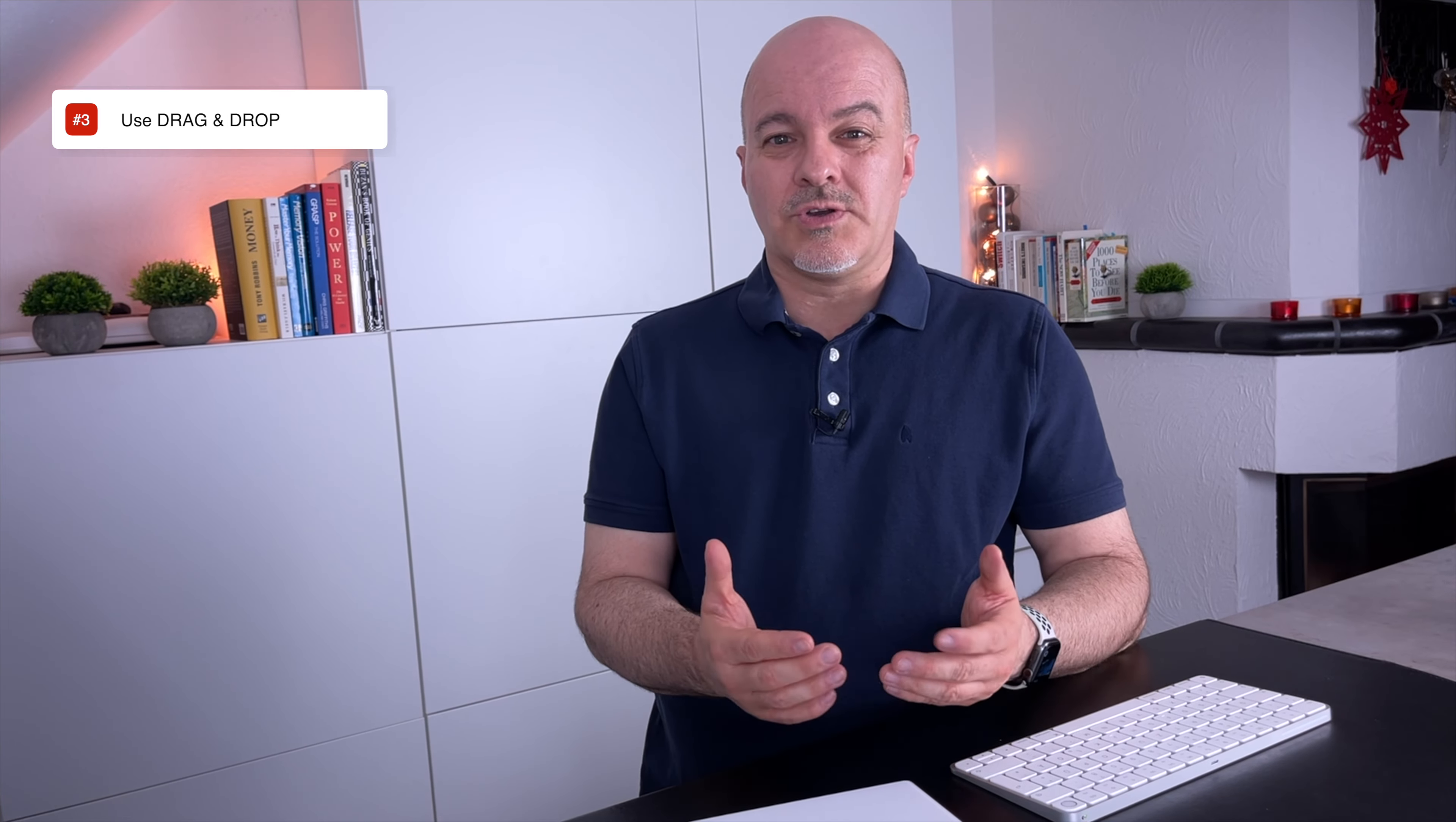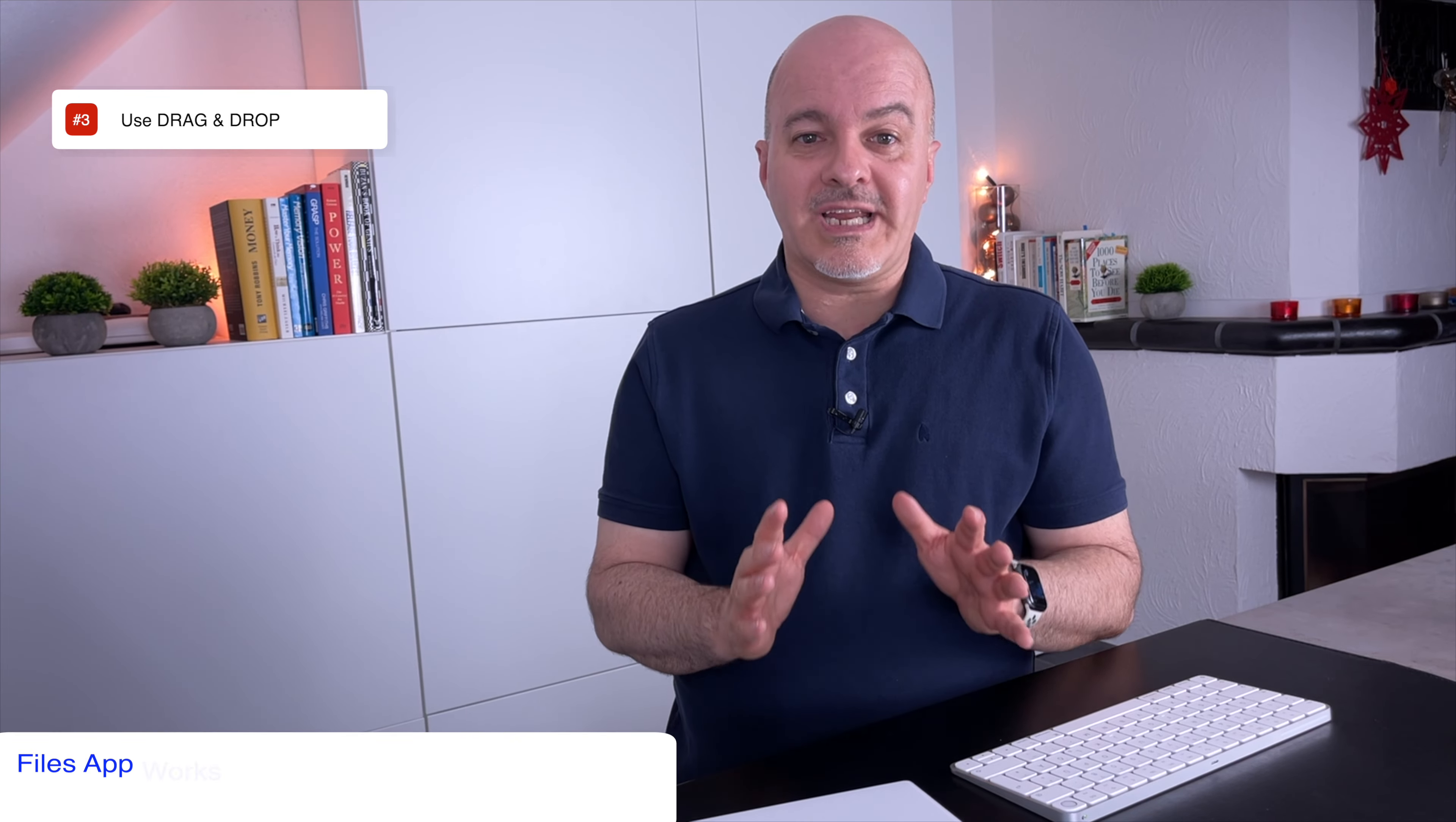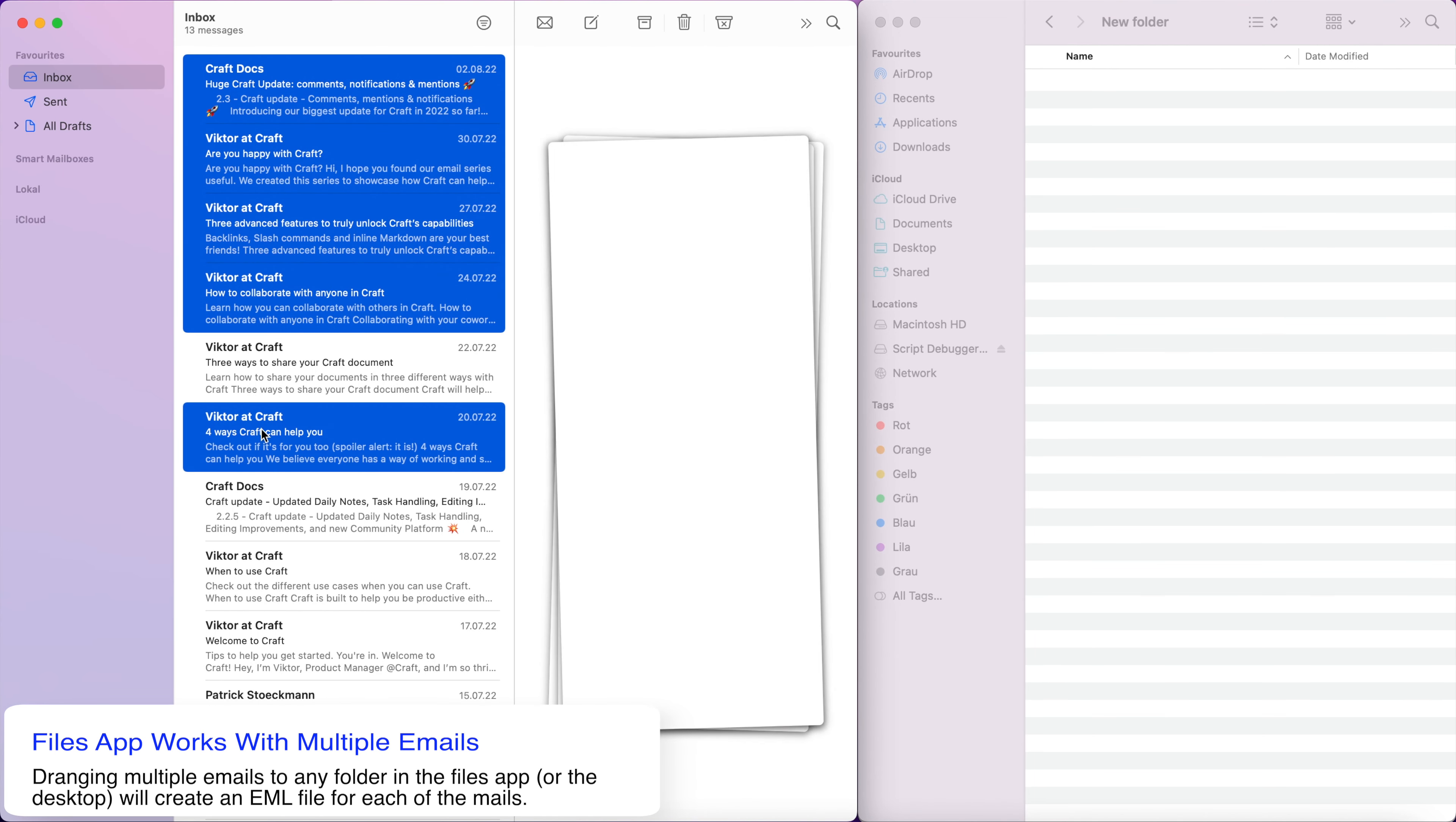Also, you should be aware that during the drag process, you can't switch folders or lists. So as an example in Apple Reminders, you need to go into the list you want to put the mail link into before starting the drag process.